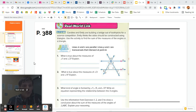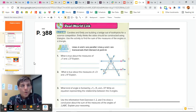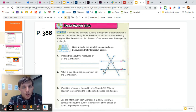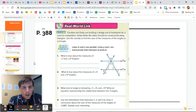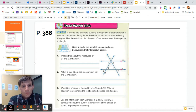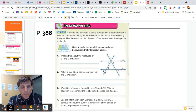Hi students! Today we are going to go over Chapter 5 Lesson 3, which is found on page 388 in your books. So go ahead and turn to page 388 and follow along here. You may have done this one for the warm-up — it's a little bit of stuff we've talked about before, so it's a little bit of review.